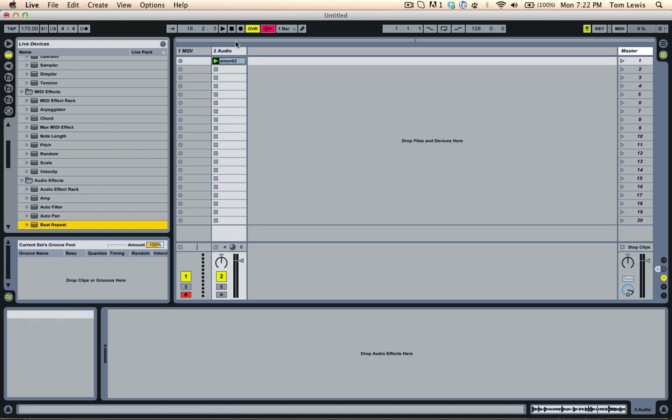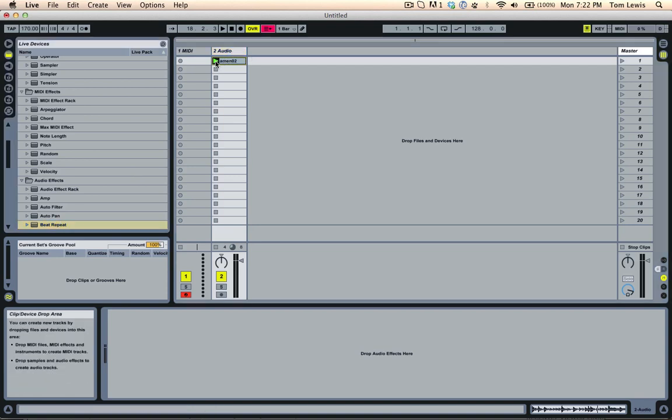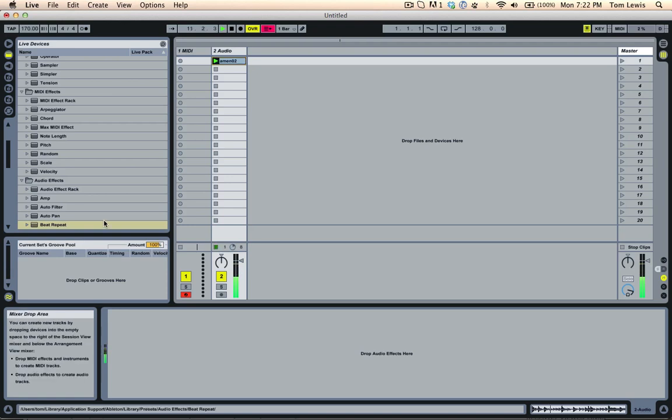So I've just got an audio track here with an Amen break. We all know what that sounds like.